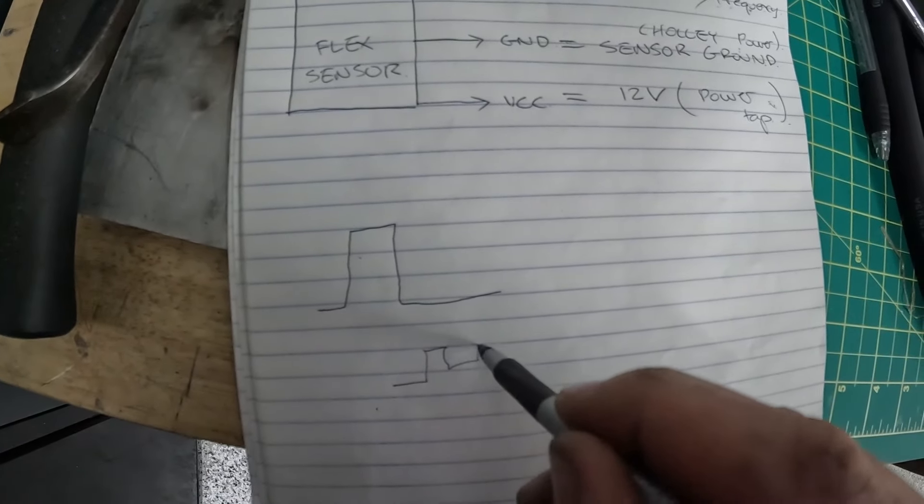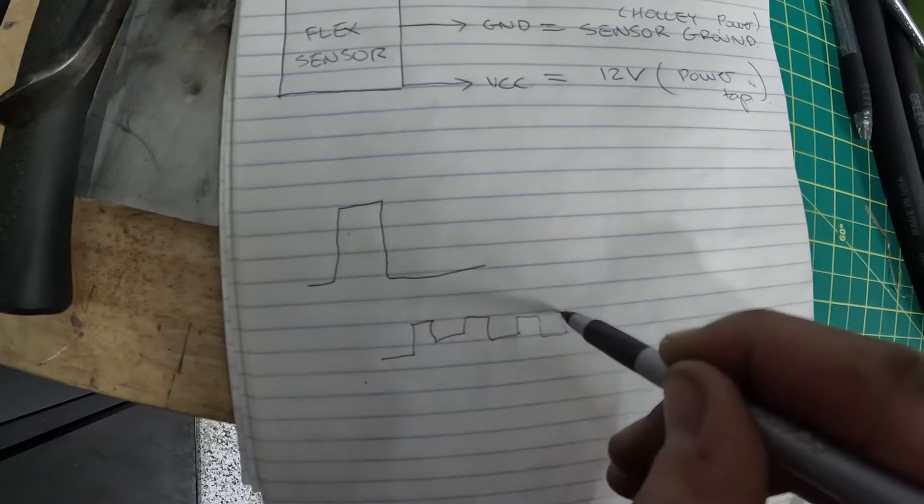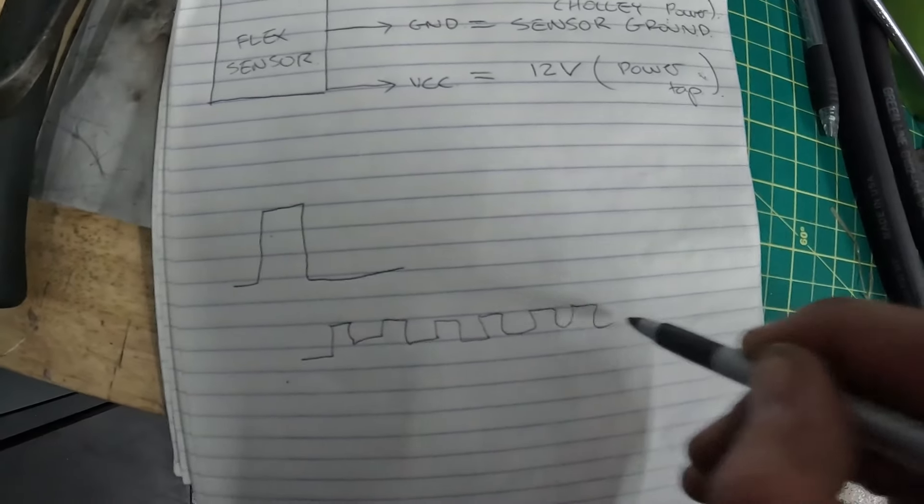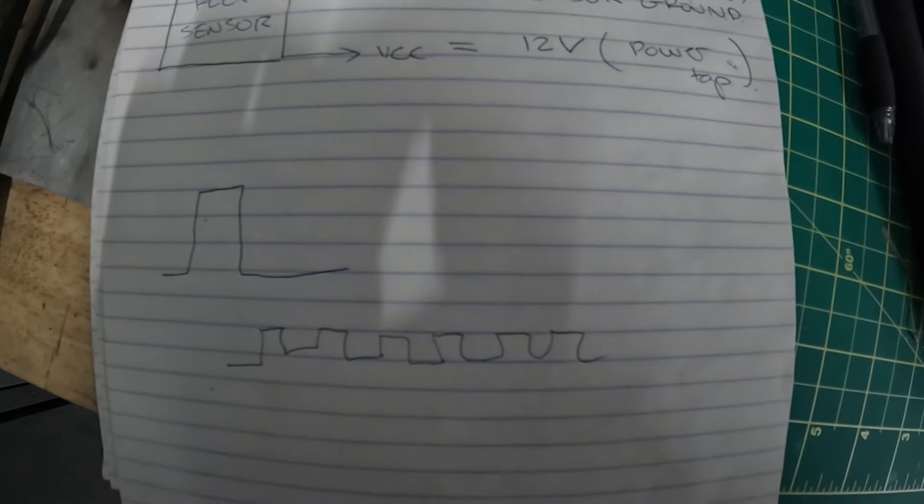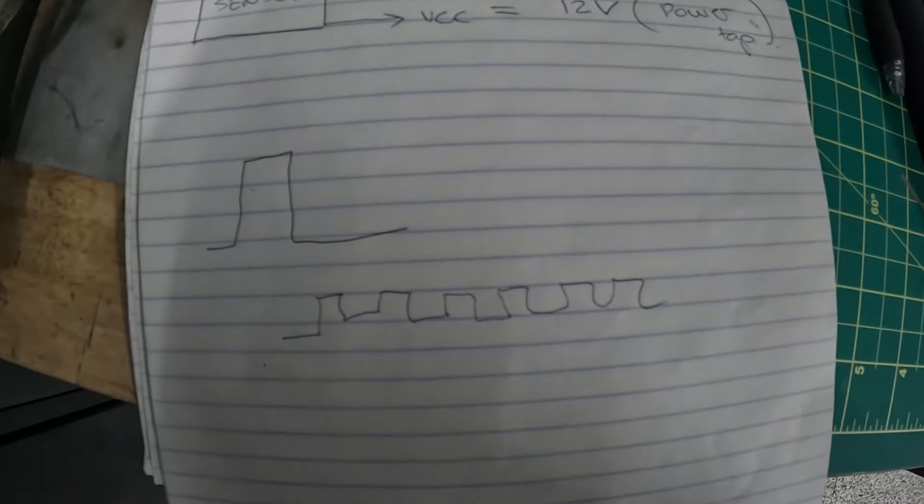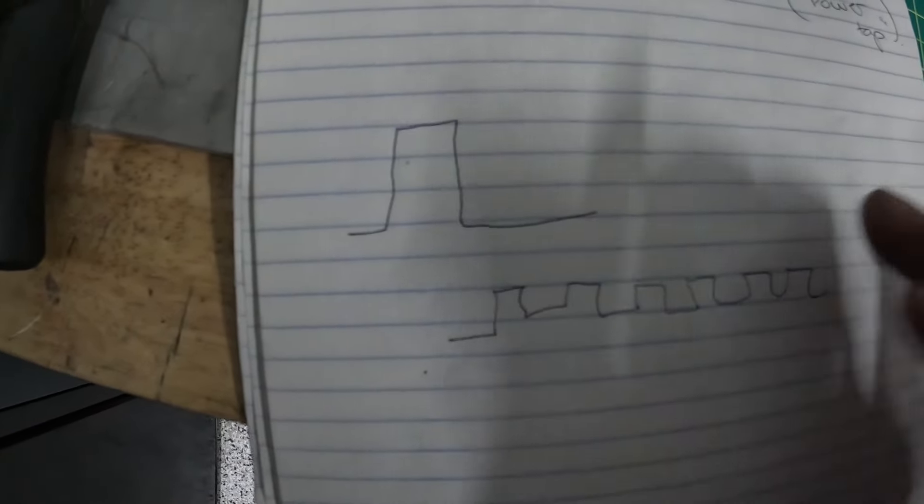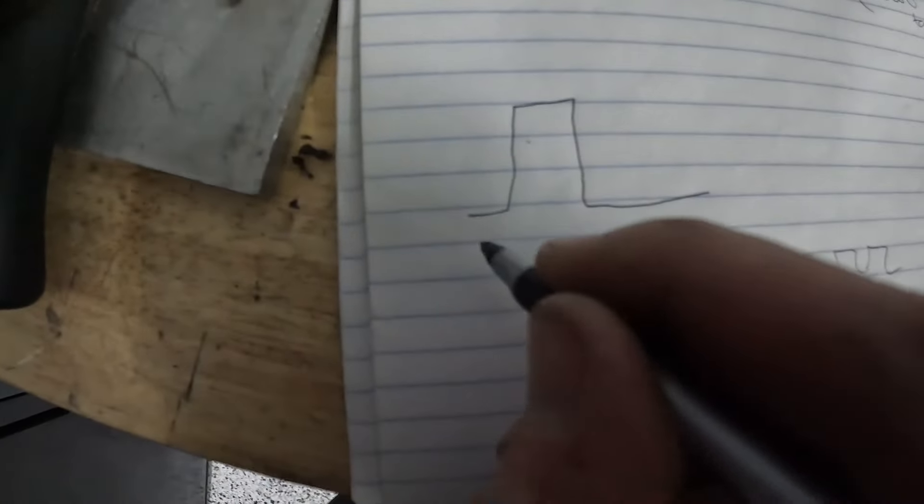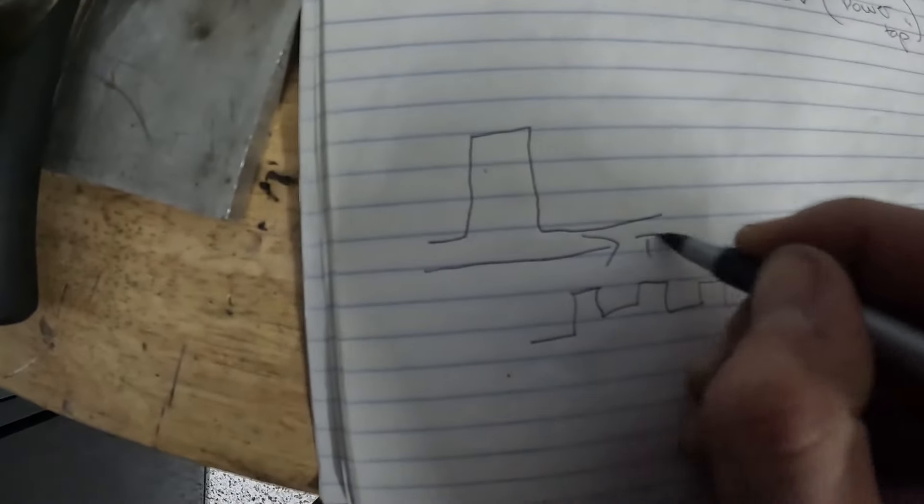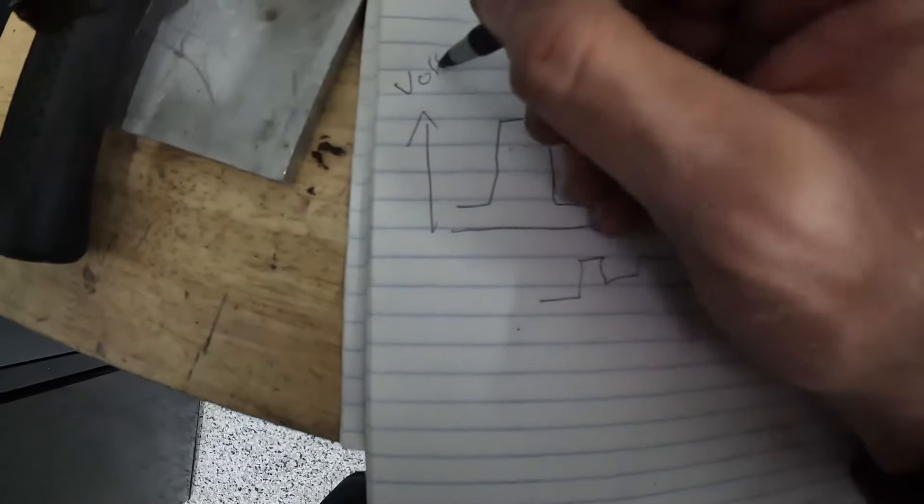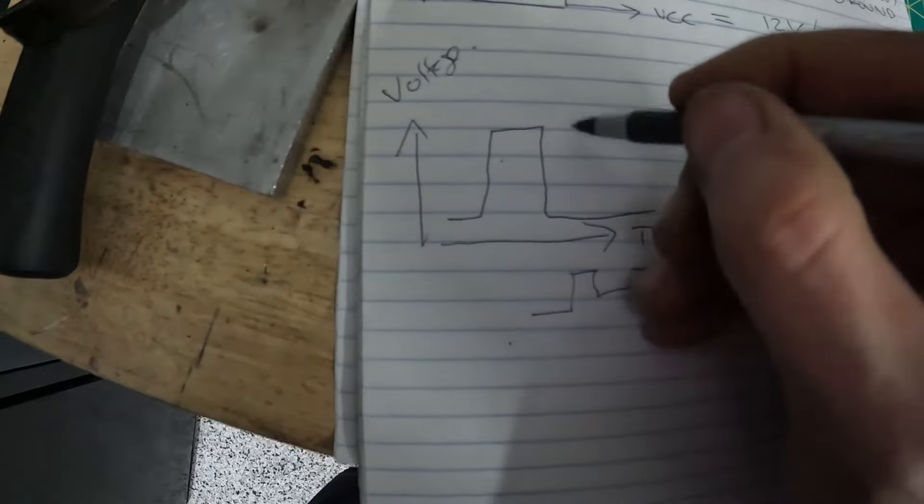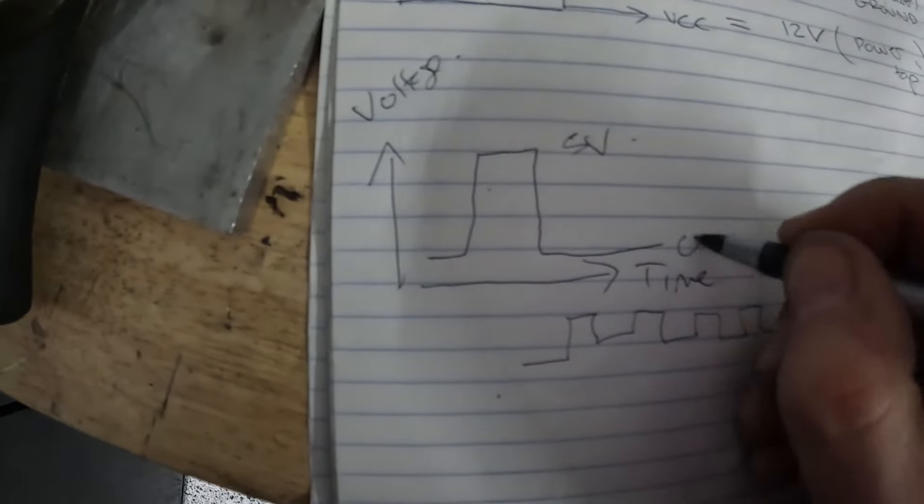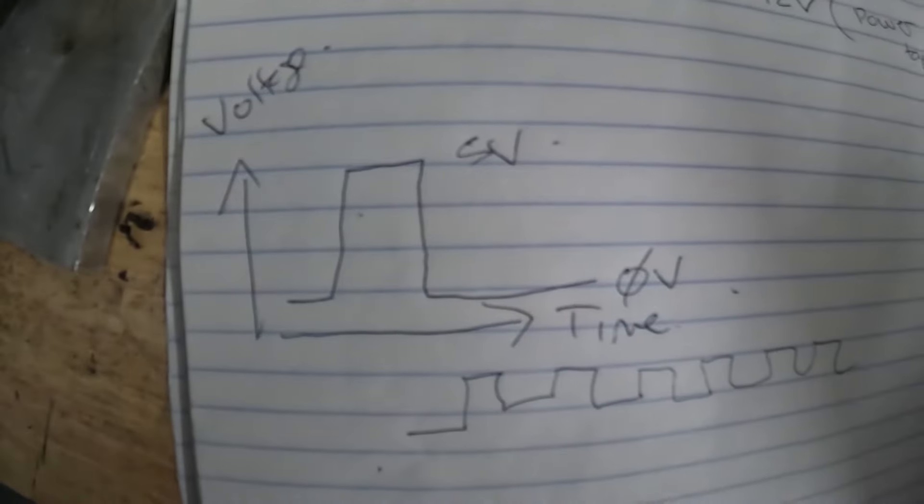You could imagine your frequency input to the computer is providing a whole bunch of these ones and zeros for the computer to measure. If this axis here is time and this axis is voltage, the top of this is five volts and the bottom is zero volts.